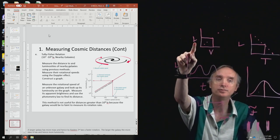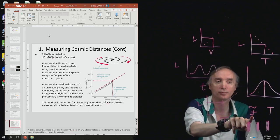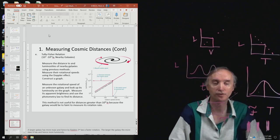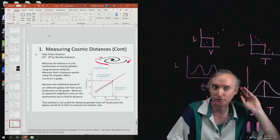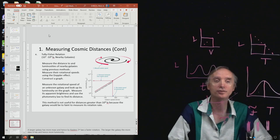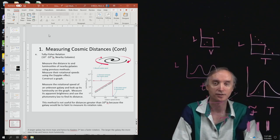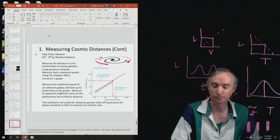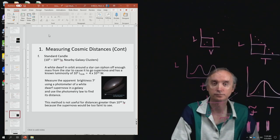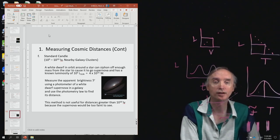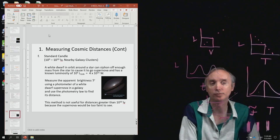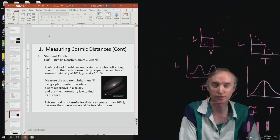Once you've got the luminosity L, you can figure out the apparent brightness using your photometer. Then you plug both into the photometry equation and figure out the distance to the galaxy using this technique. So let's take a break, and when we come back we should be able to finish with this review of measuring things in the universe.